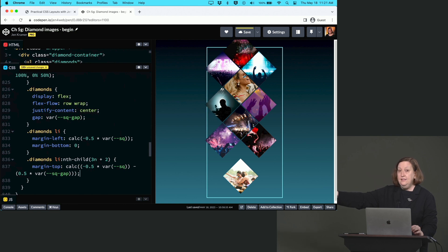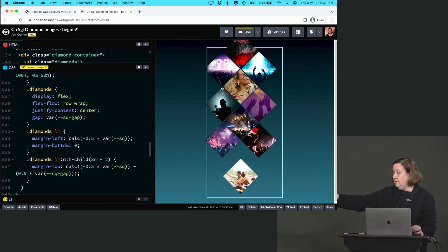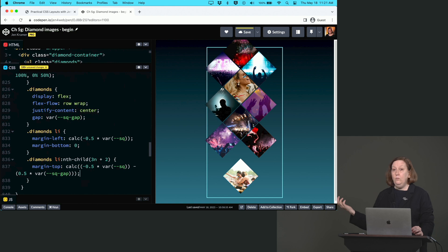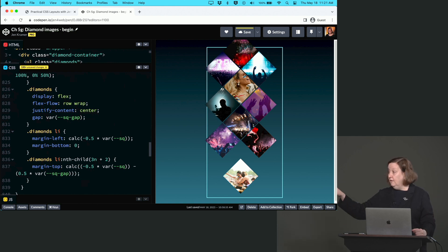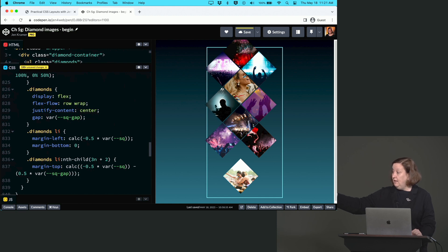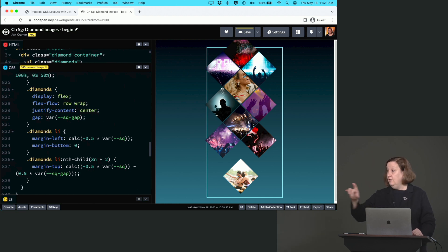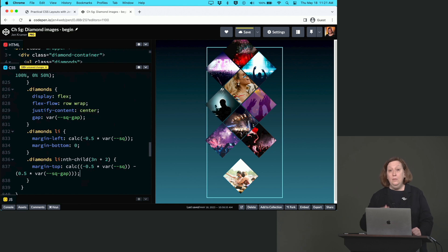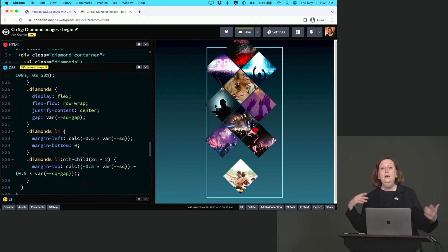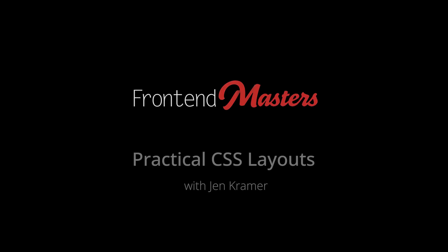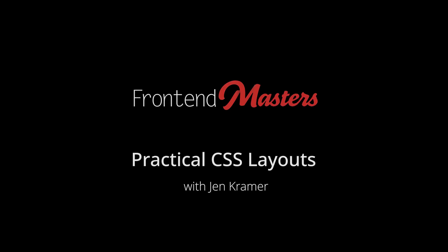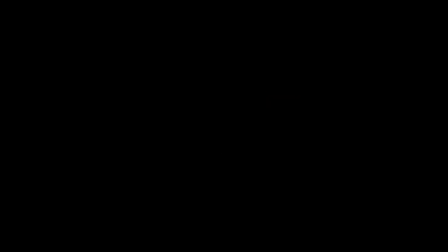Notice that our last diamond is kind of hanging out in space. What's going on there? Well, remember that we don't have the other diamonds that are there with it. And so that last diamond that you see there with the two women on it, it's effectively the first one of the next row, but it happens to be displaying in the middle because it's the only one in that row. So we may have to do a separate treatment for that specific item.